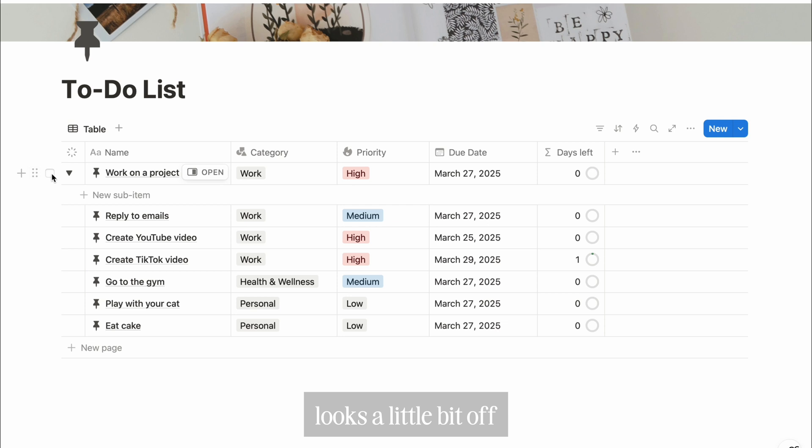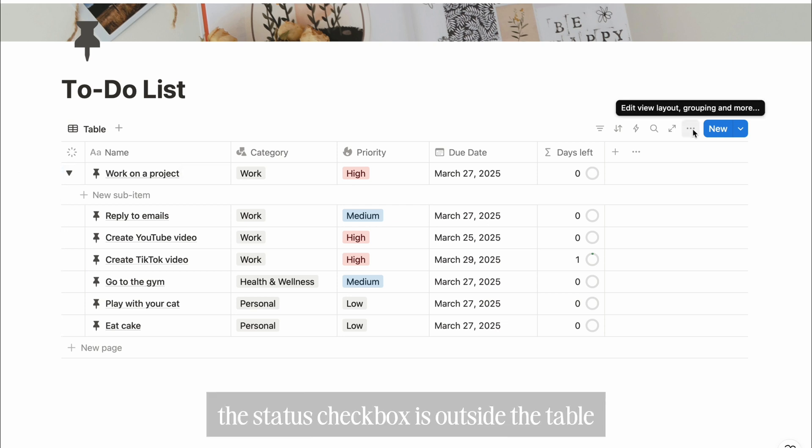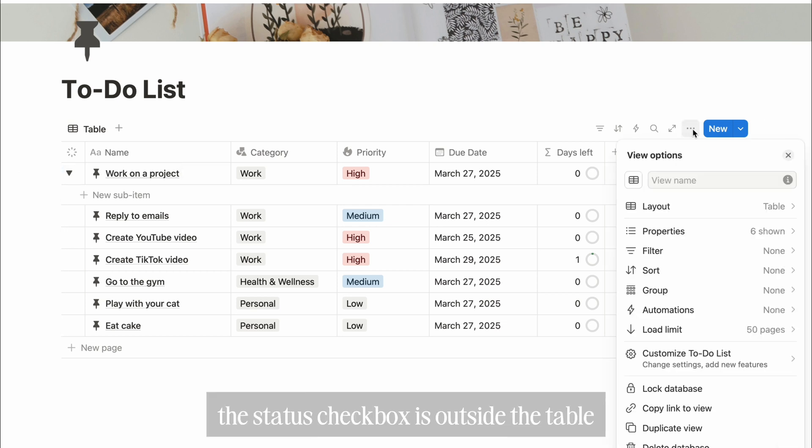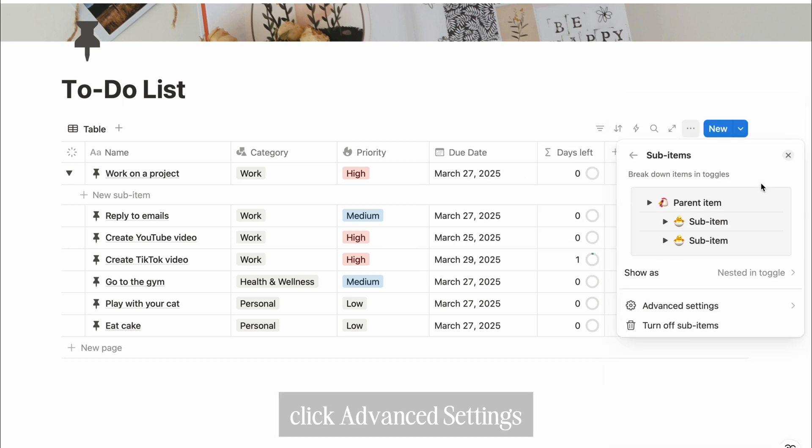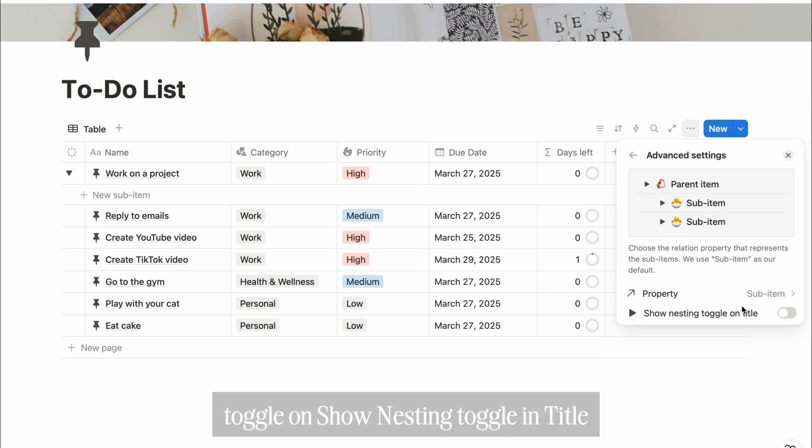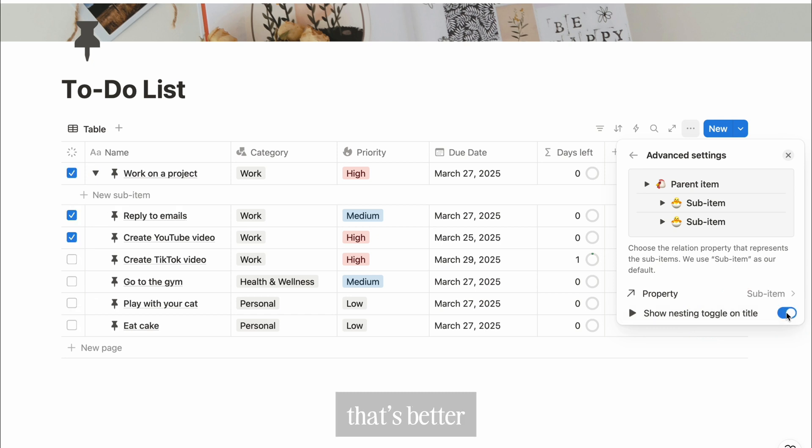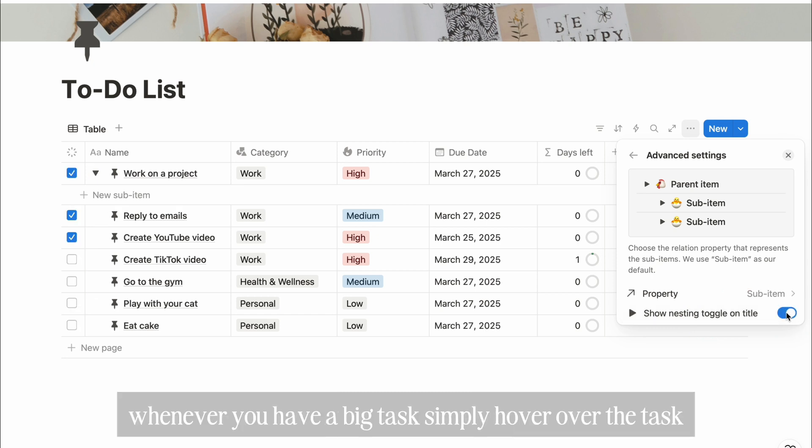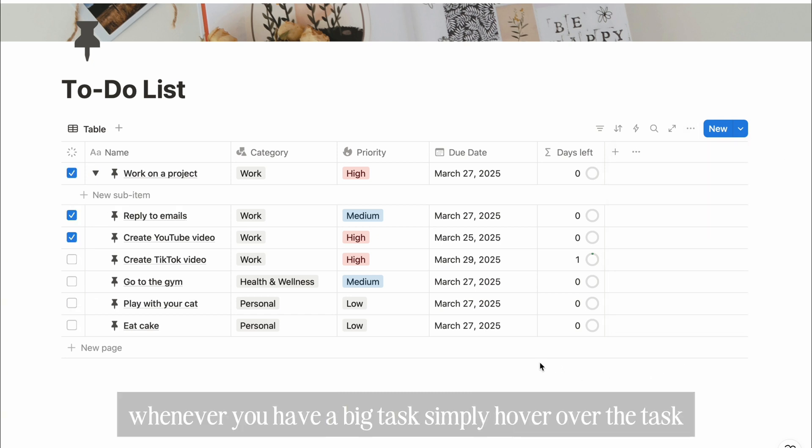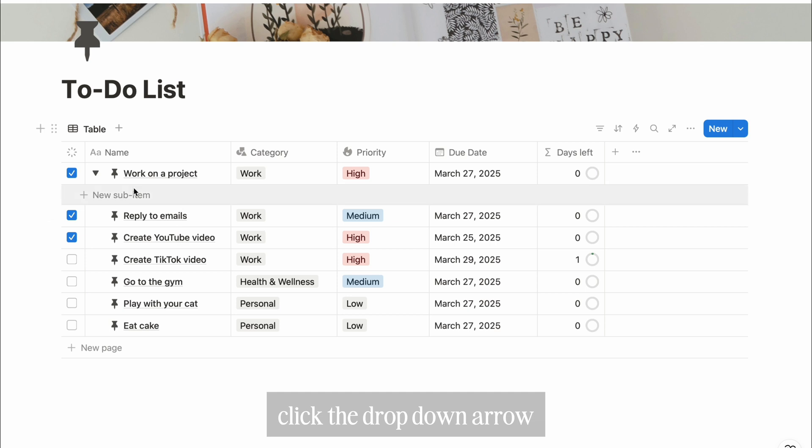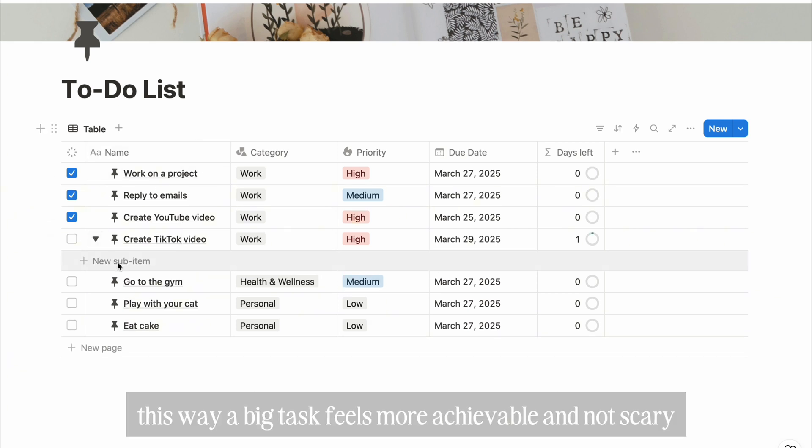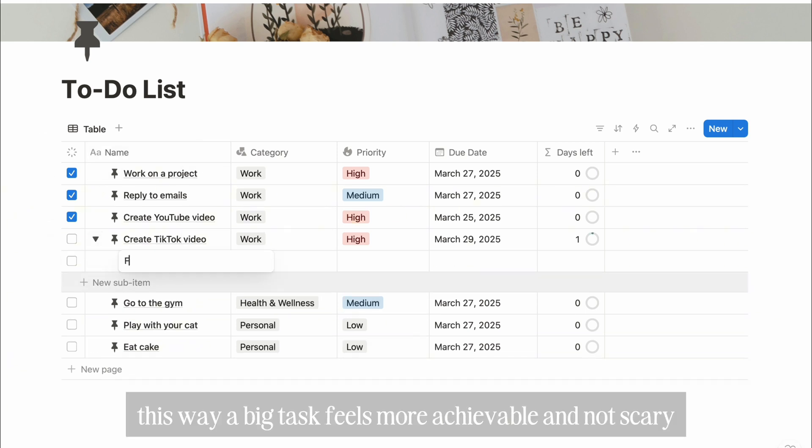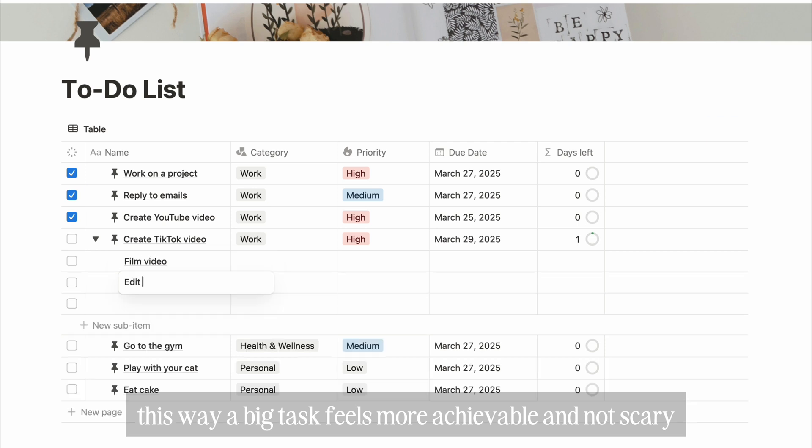To fix this, go back to sub-items settings, click Advanced Settings, toggle on Show Nesting Toggle in Title. That's better. Whenever you have a big task, simply hover over the task, click the drop down arrow, and start adding actionable steps. This way, a big task feels more achievable and not scary.